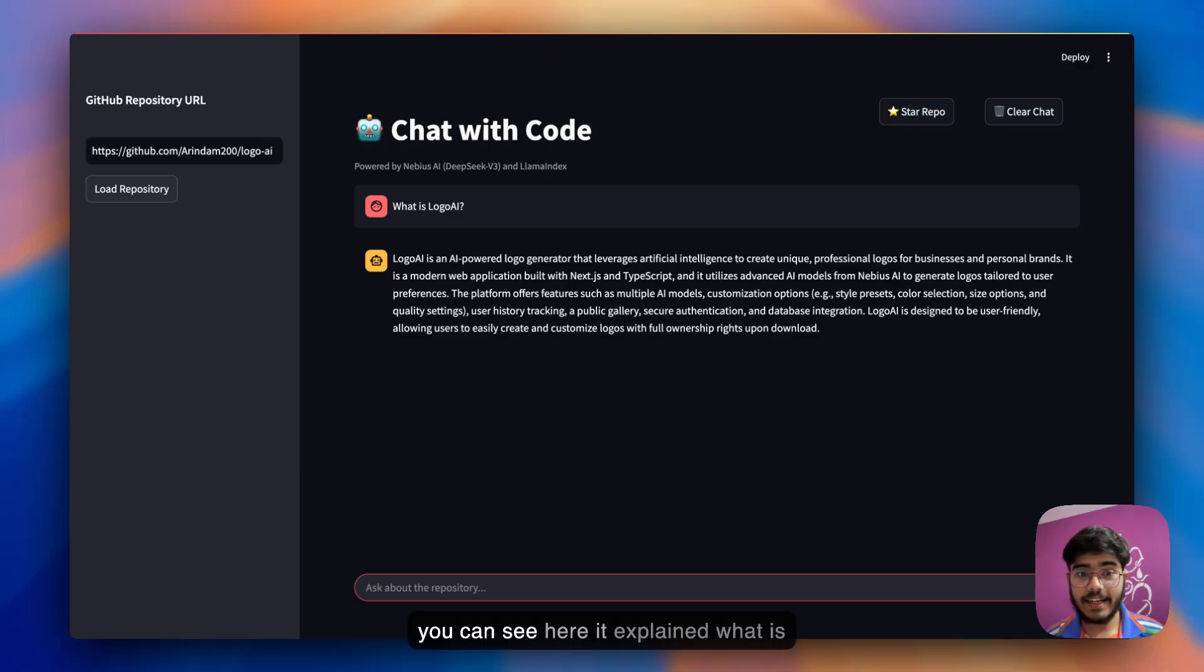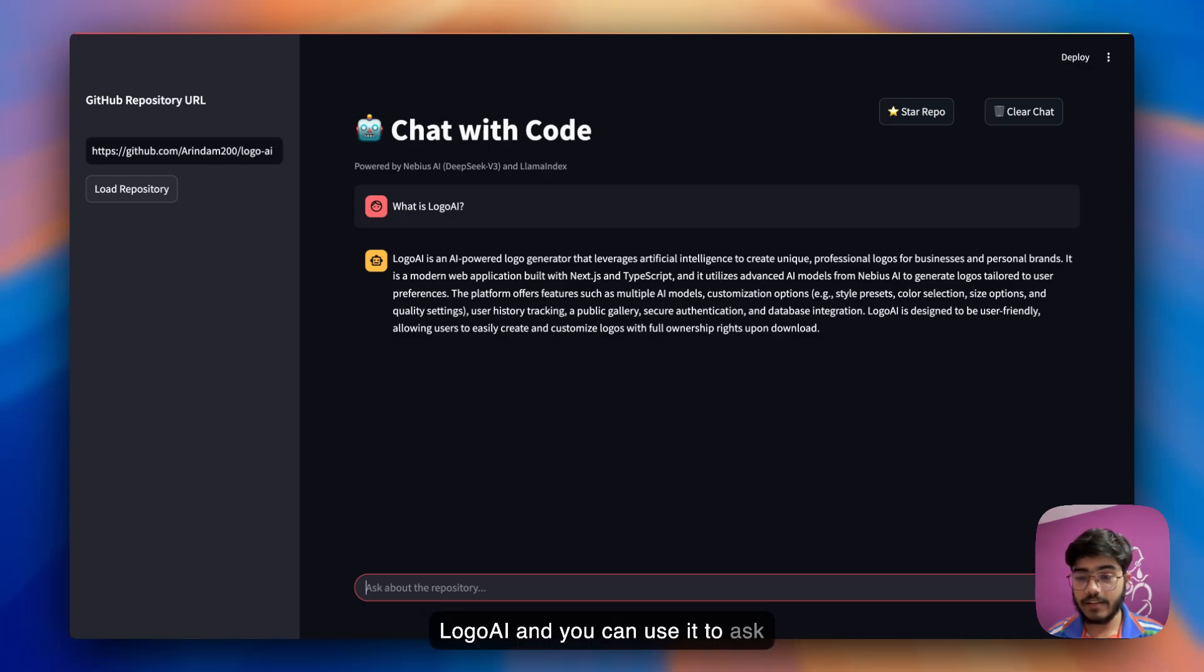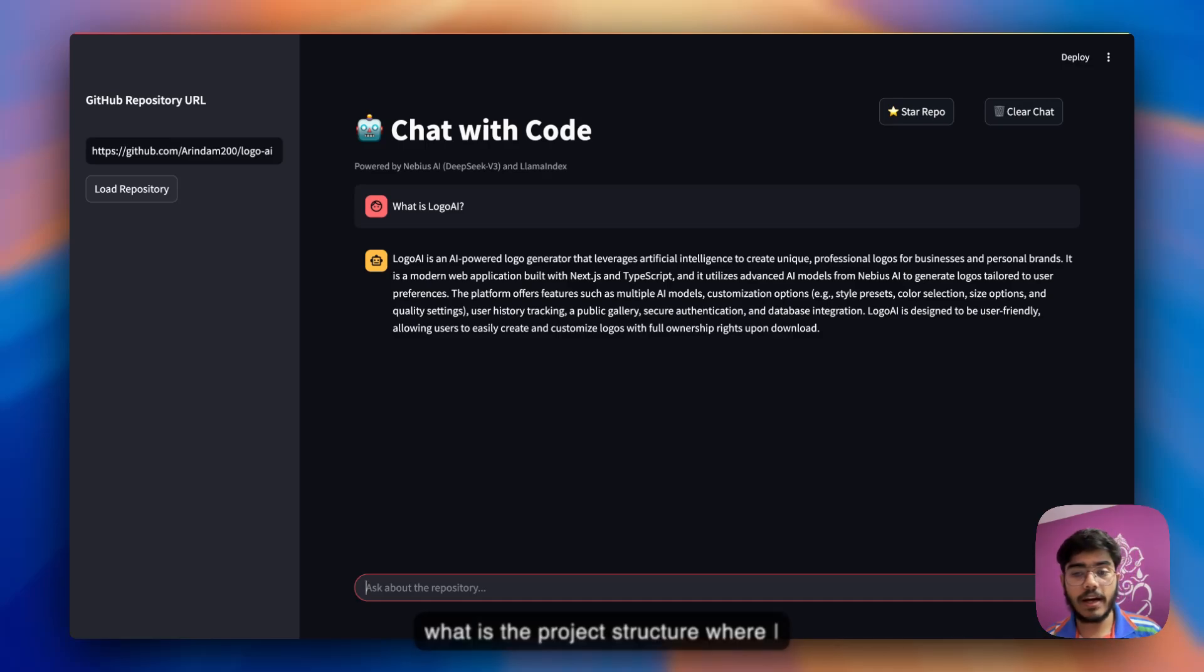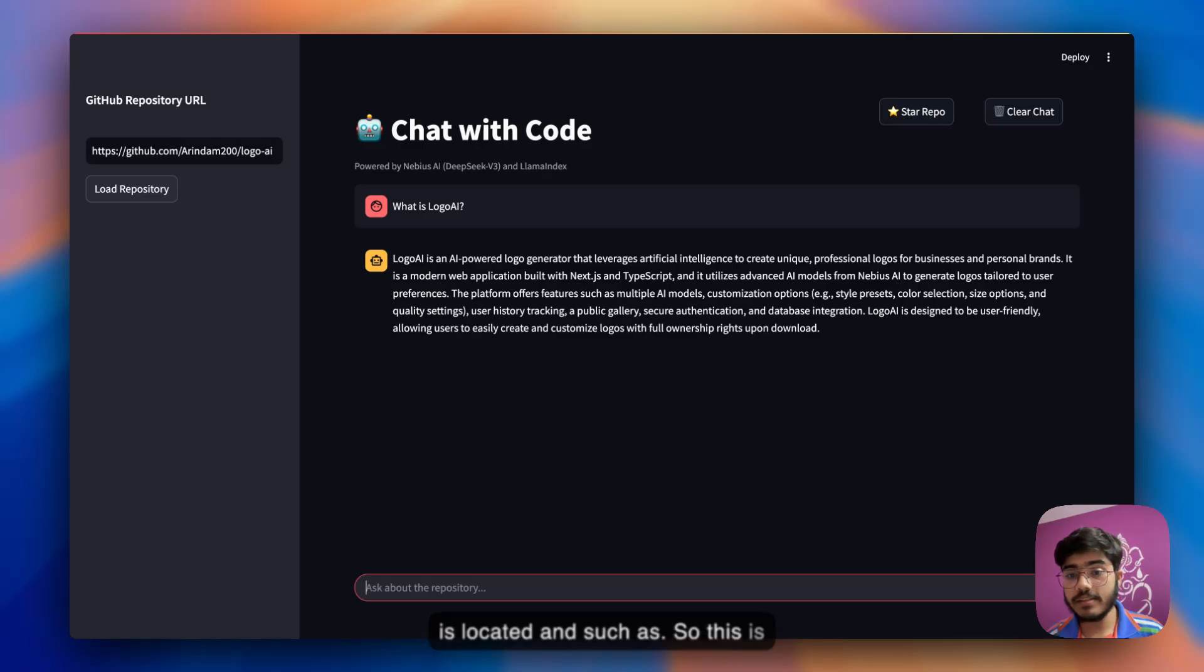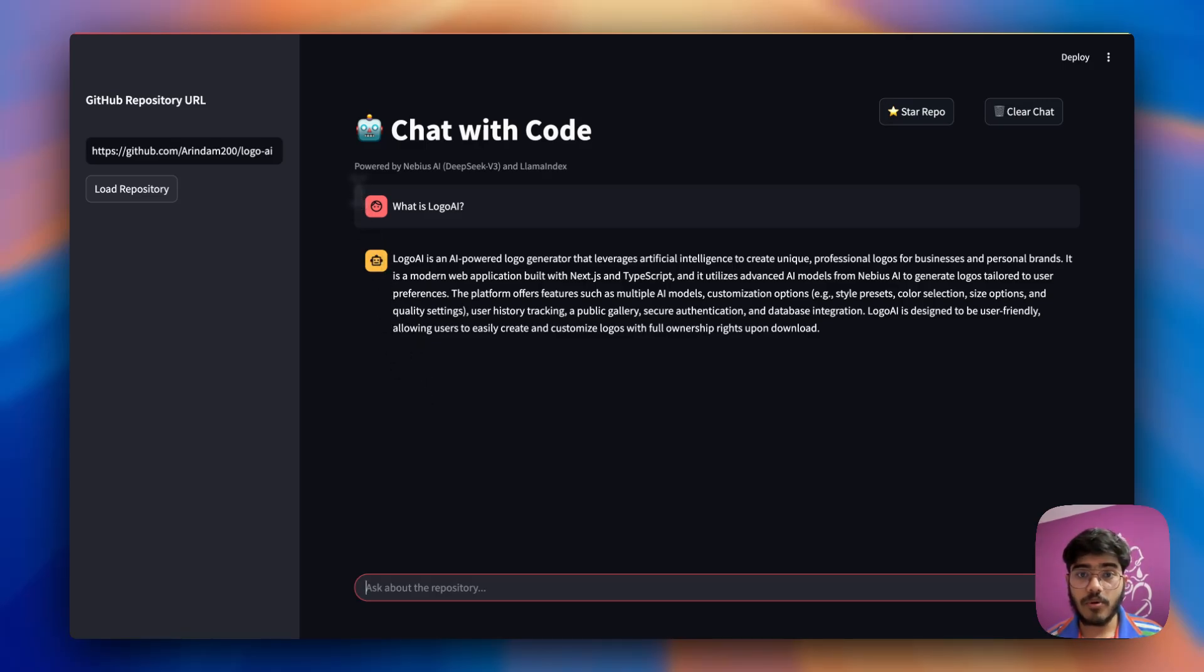As you can see here, it explained what is LogoAI and you can use it to ask further questions as well, such as what is the project structure, where I can start contributing, where this file is located, and such. This is really helpful if you're trying out new projects.